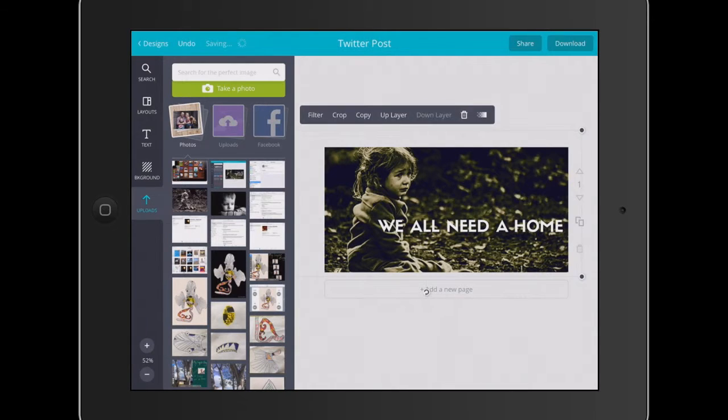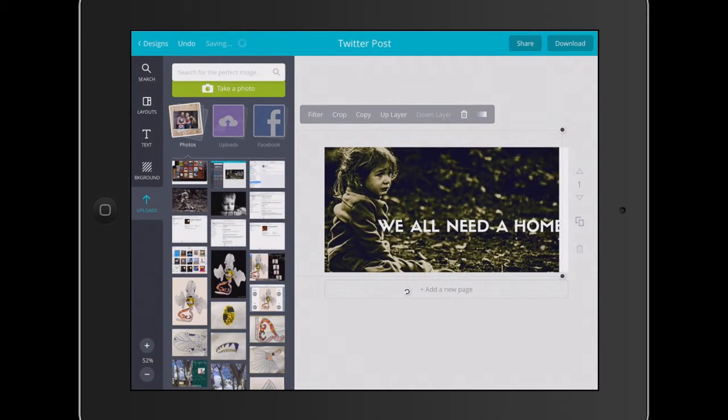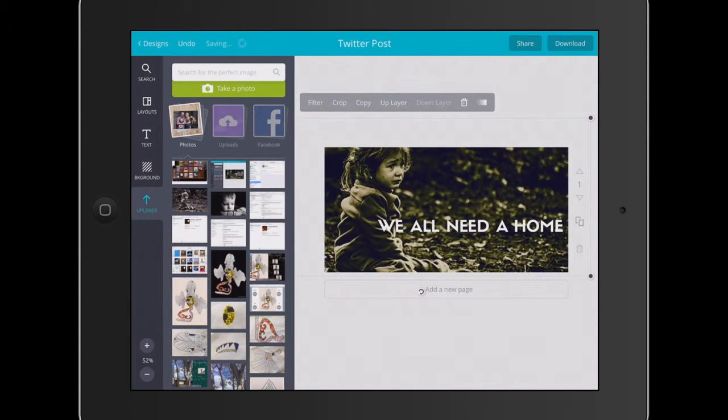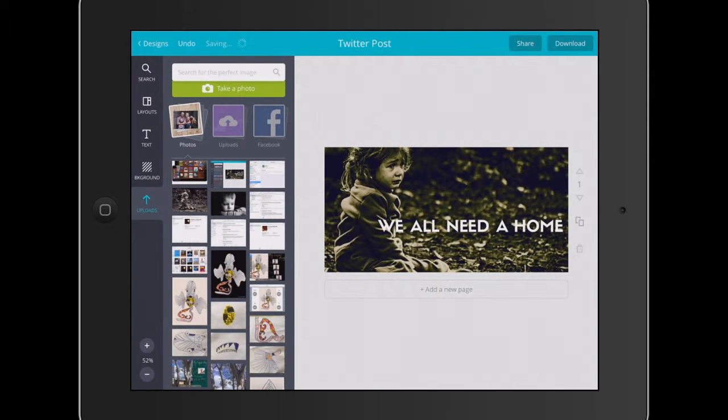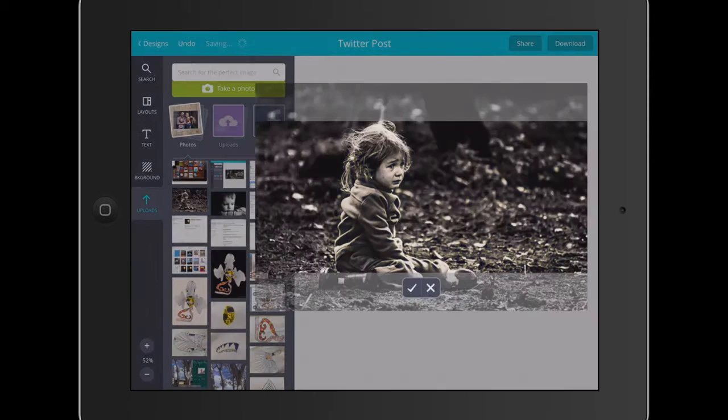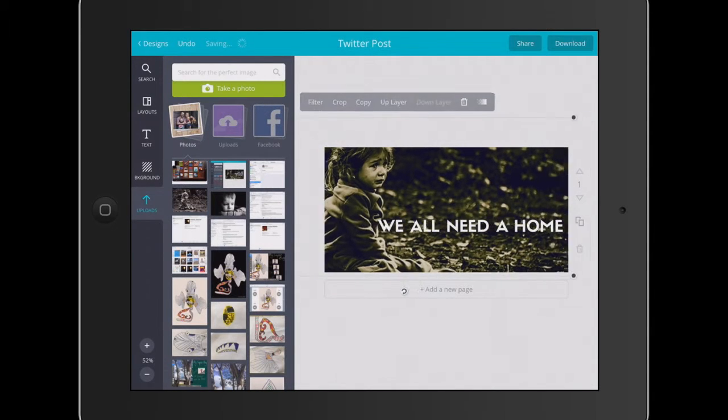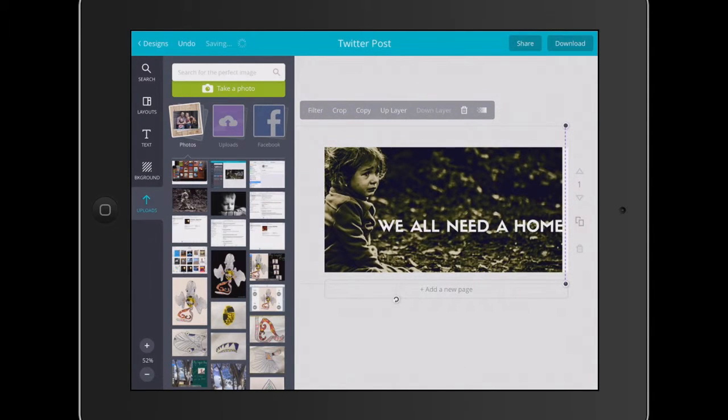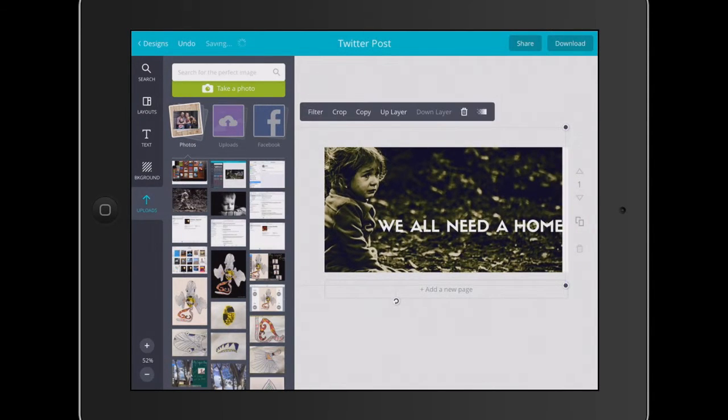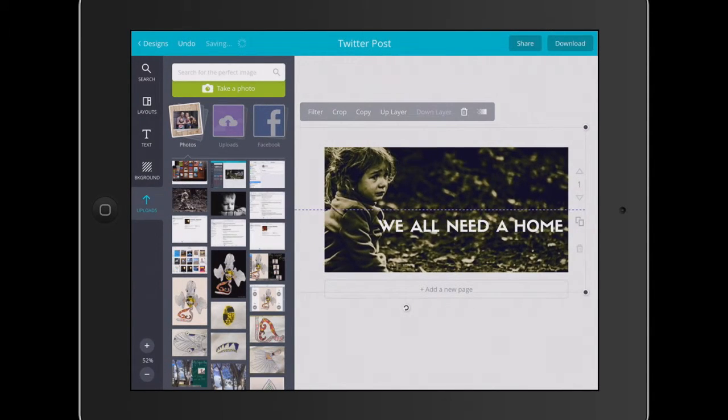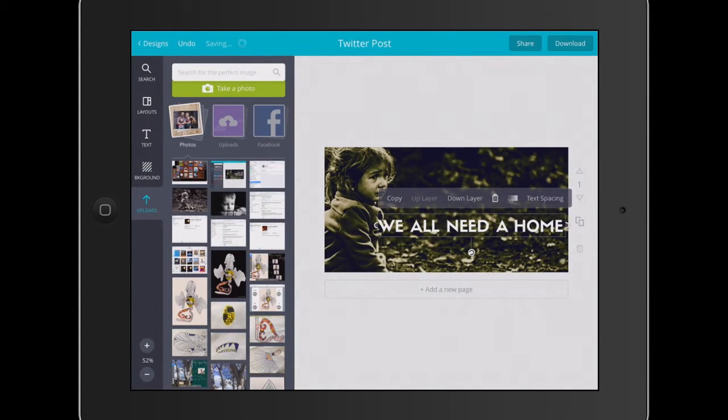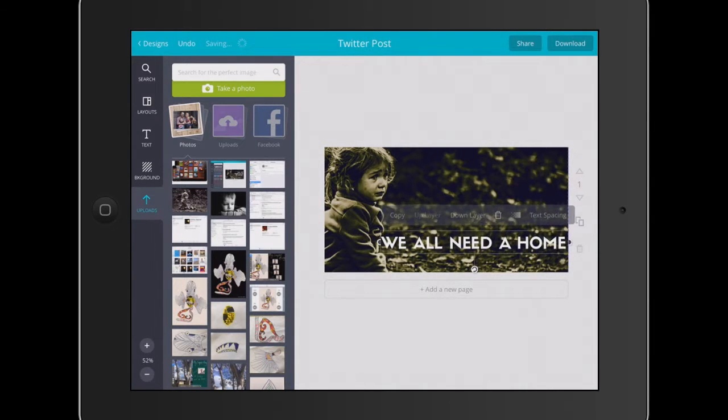I'm going to move her over a little bit more so we can fit that text and just bring that down a little bit. Tick. You can see a filter's been applied there. Just move that over a little bit and a little bit more that way.